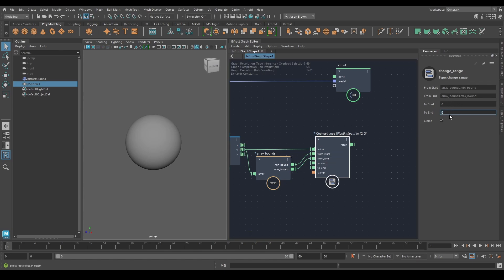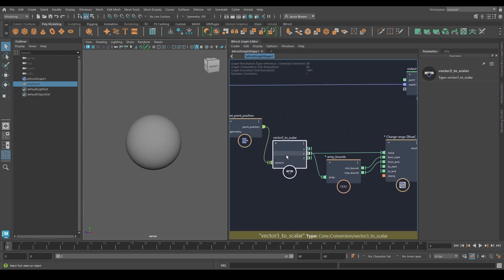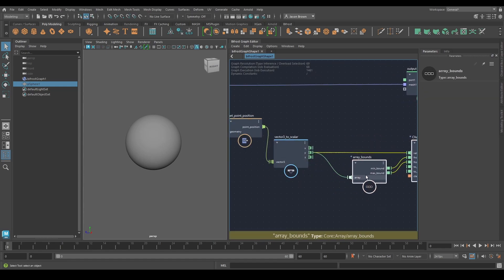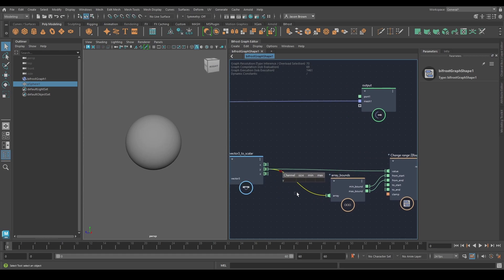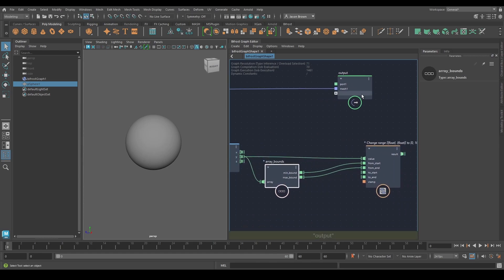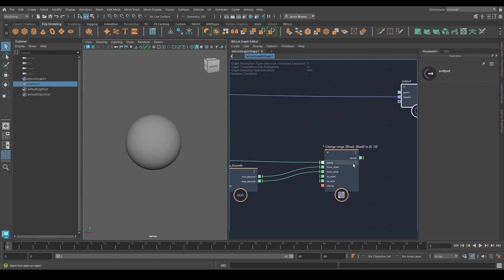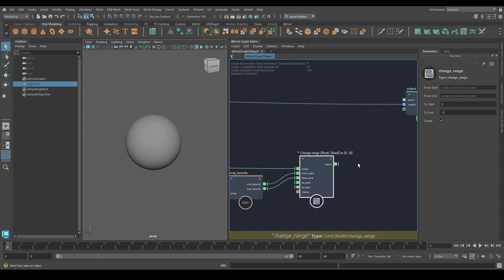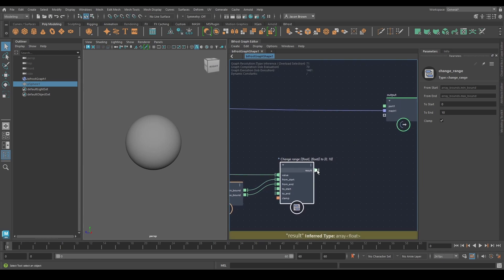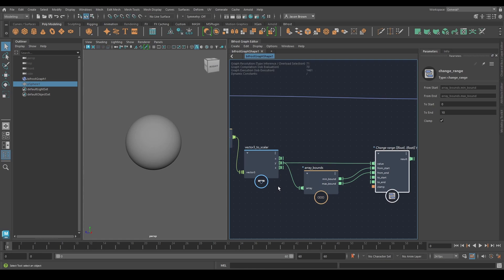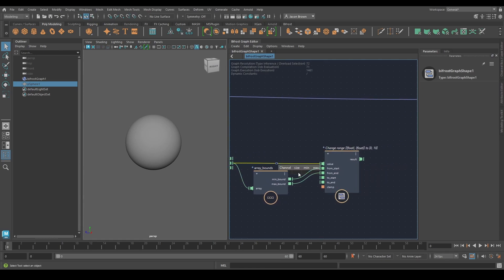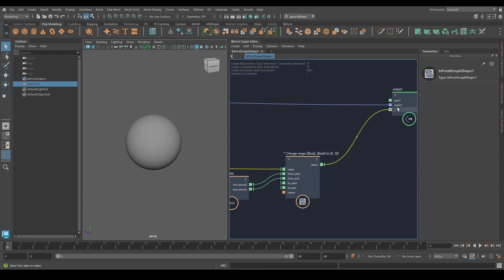So this is the lowest in the array — the minimum bound — this is the highest — the maximum bound — and then I can remap that data to whatever I like. So if I say go from here to zero and, say, 10. You can see the data using our friend the watch point, but it won't show anything right now because this piece of graph is not being evaluated — it's not connected to anything. In Bifrost we say the data isn't being pulled. When the data is not pulled, it doesn't exist. This makes it fast. You just need to remember to connect it to an output.